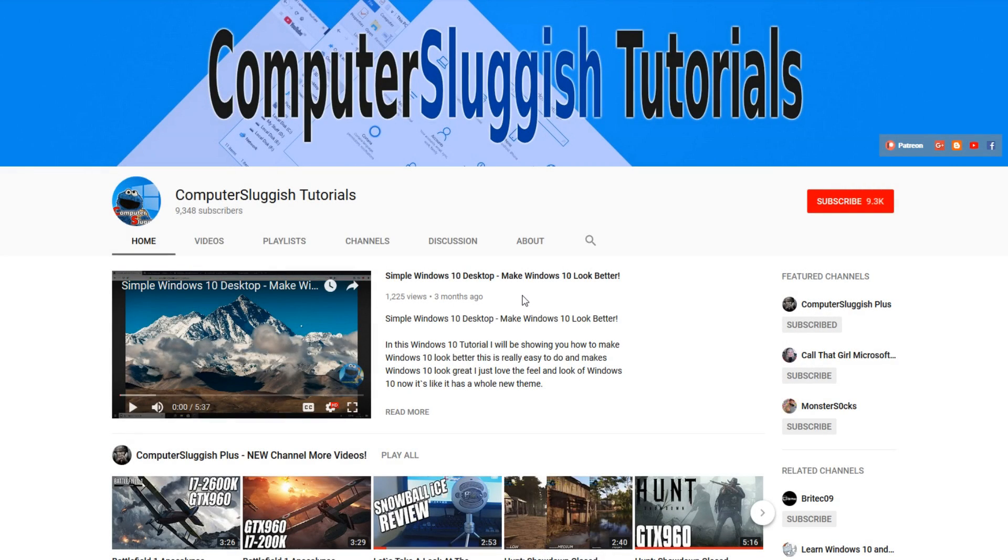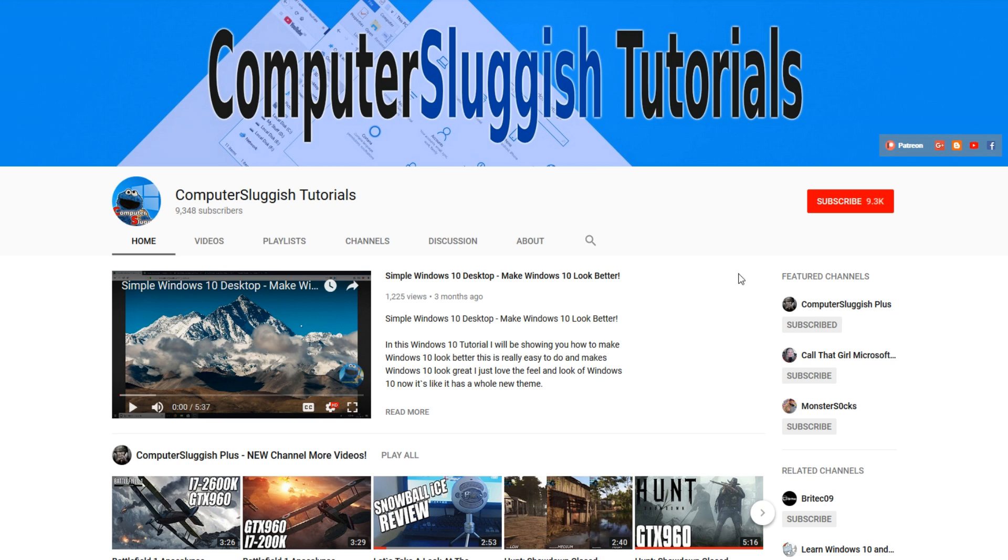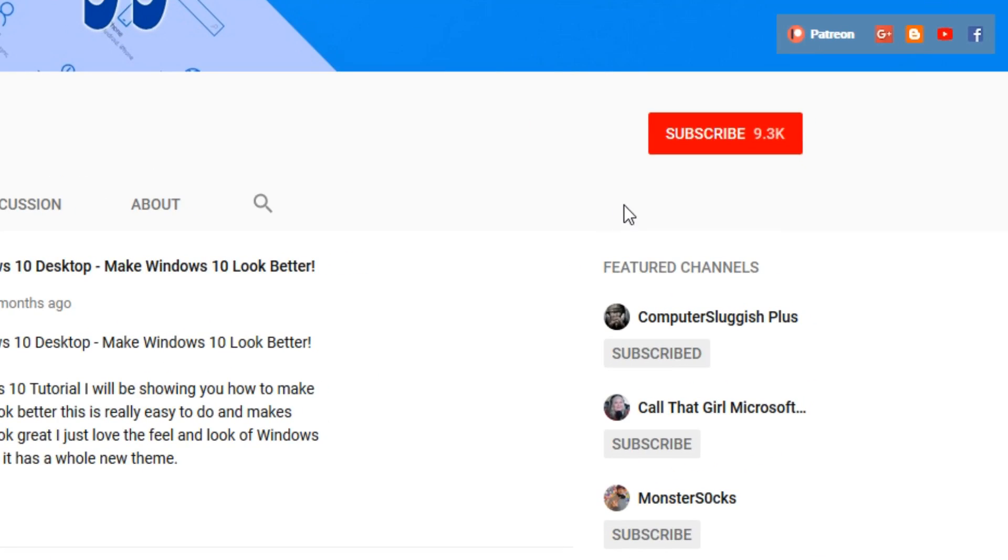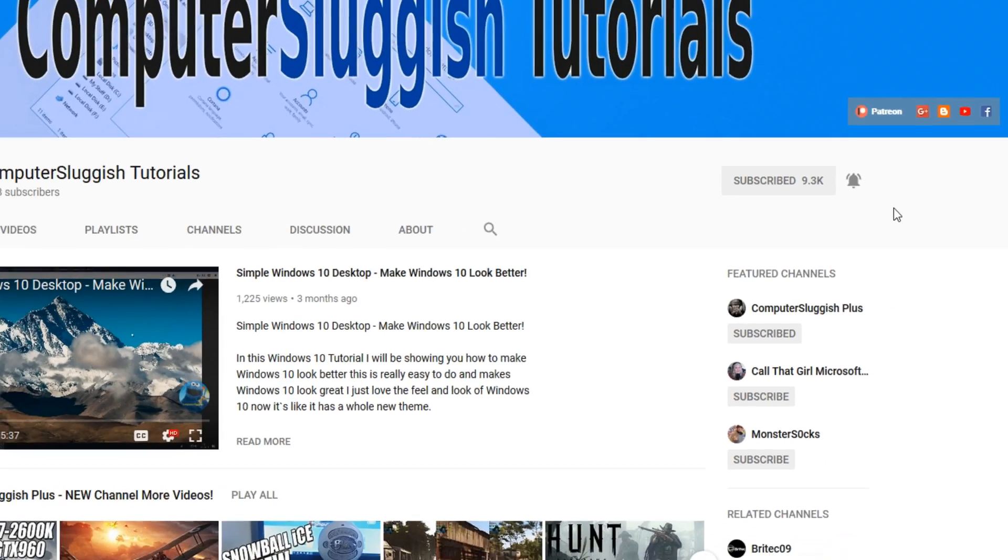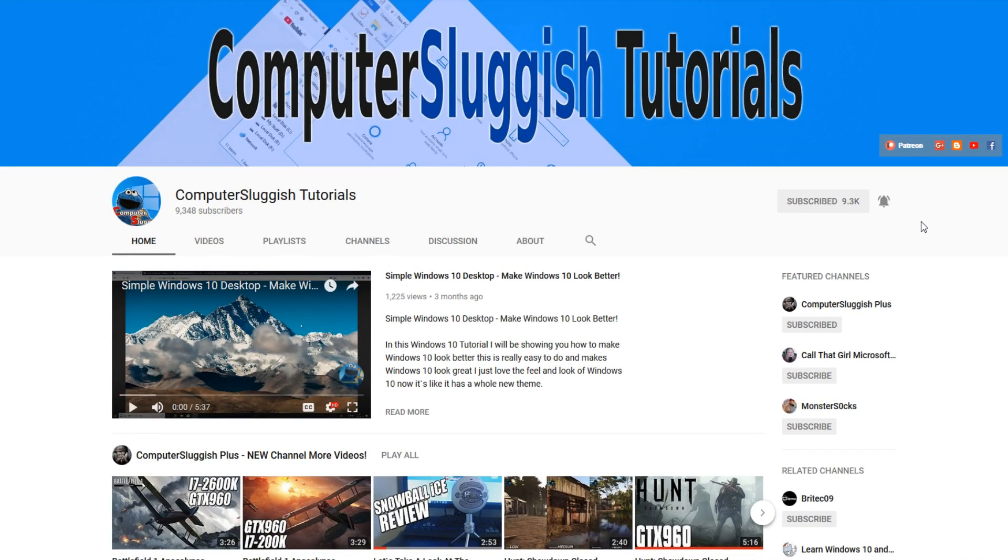Hello and welcome back to another computer sluggish tutorial. Before we get started, have you subscribed to my YouTube channel yet? If not, be sure to click on the big red subscribe button on my main page. And once you have done this, don't forget to click on that bell to be the first to get notified when I upload a new video.